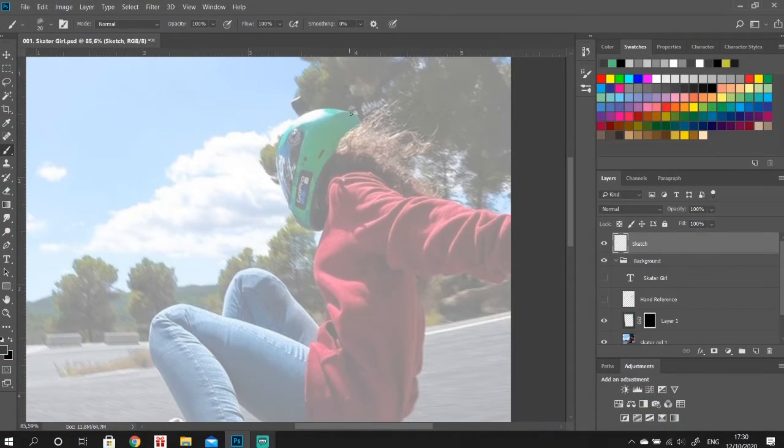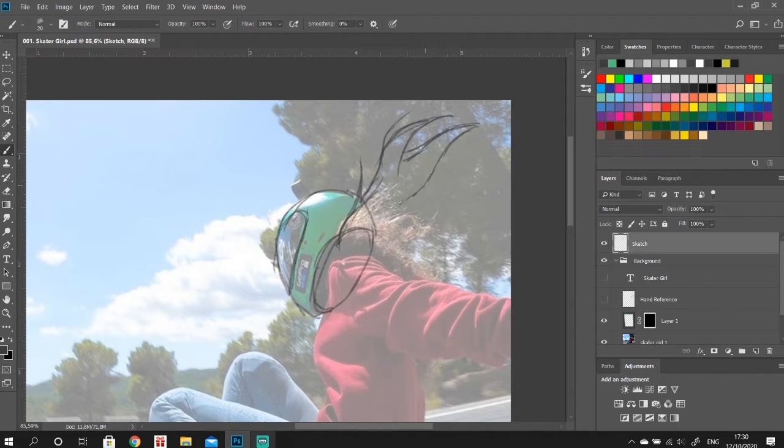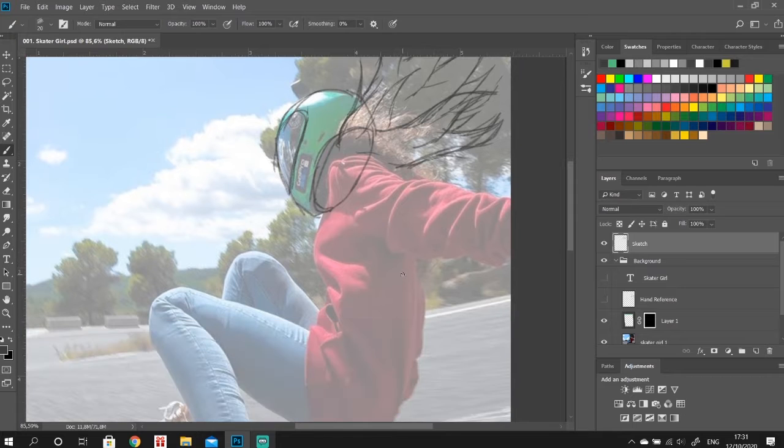So the first thing you want to do is get a reference. Get a picture that you want to use. If you're using a picture of somebody else, make sure to get permission to use it for your own artworks.